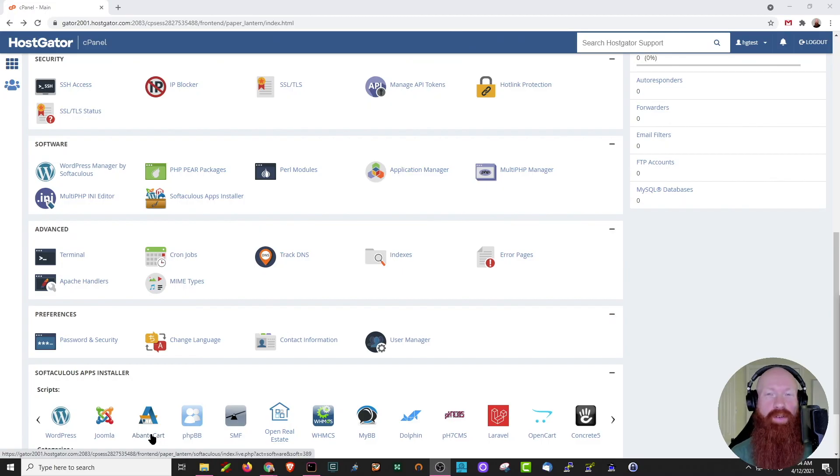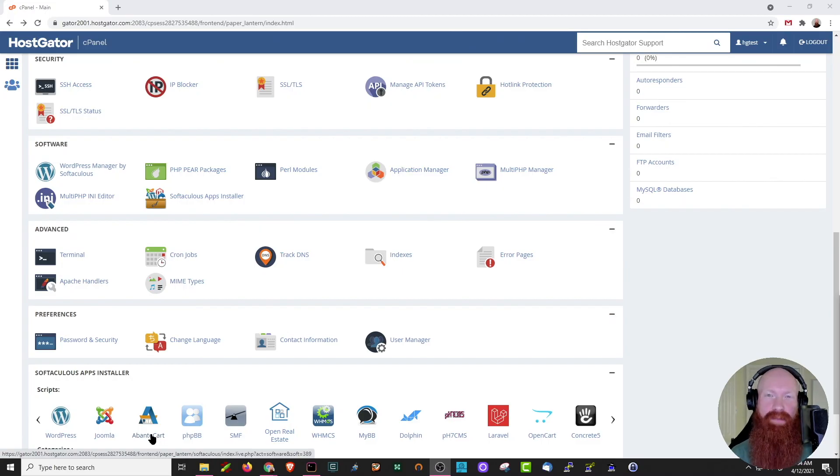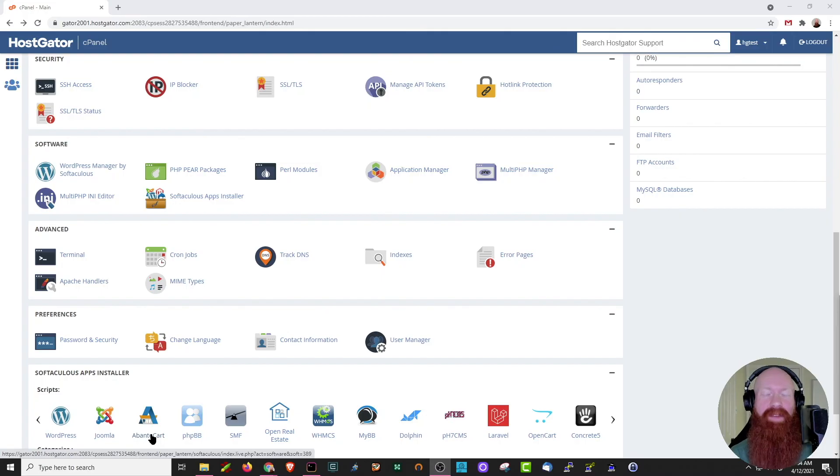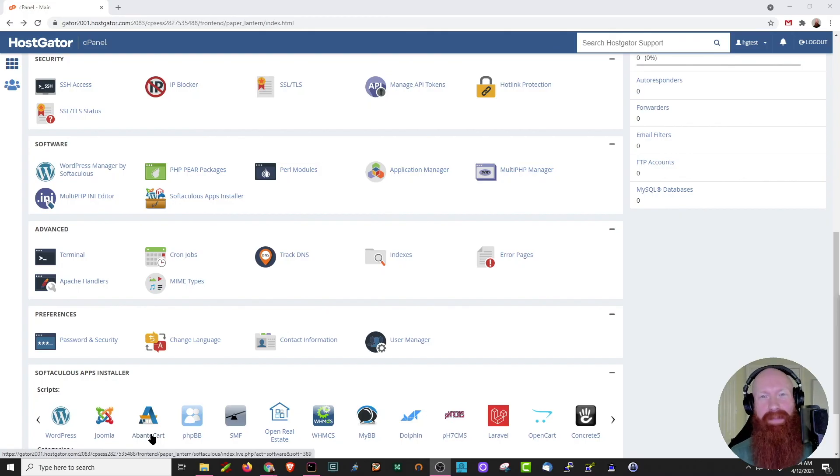And that about wraps it up for our new cPanel theme and a bit of navigation. I hope you found this video helpful. As always, if you like the content that we're making, feel free to subscribe, give it a like on YouTube, and let us know in the comments below what you think. Thanks, y'all!